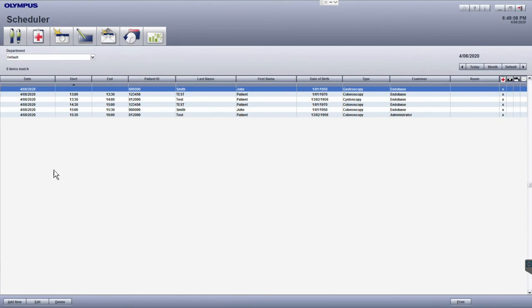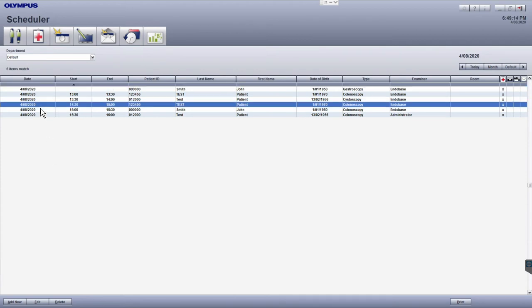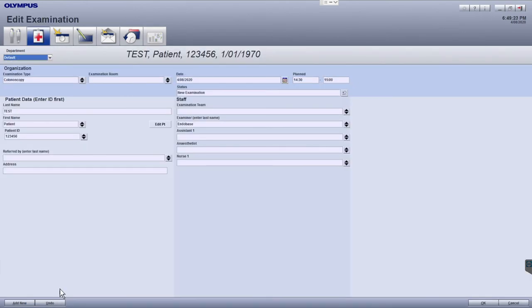To edit an examination, in the scheduler home screen, click on the examination you wish to edit so it becomes highlighted. Then click on the edit button in the bottom left to bring up the edit examination window. Update the fields you wish to edit.